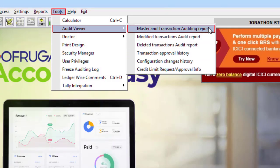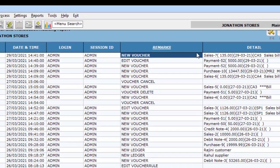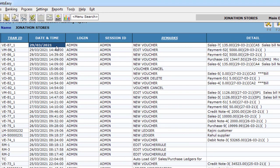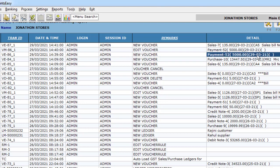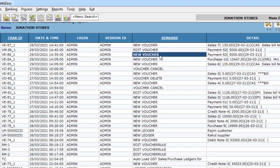Now let us go to the Master Transaction Auditing Report. In this report, you can clearly see the sales bill that we just made — the date and time of making the sales bill, by whom it was made, and what is the type — all reflected here. Also, you can clearly see a payment entry made here. I have edited that payment entry and even that reflects here. The new voucher entry is also here.